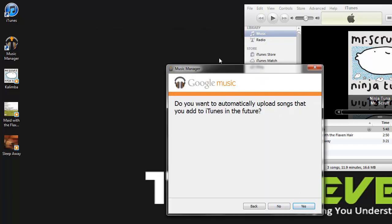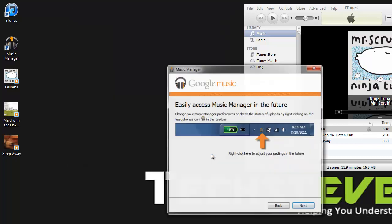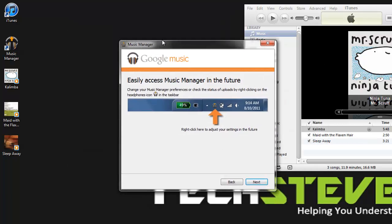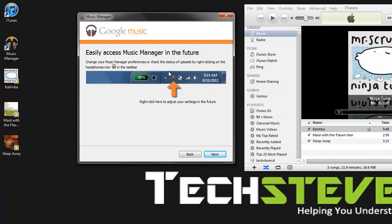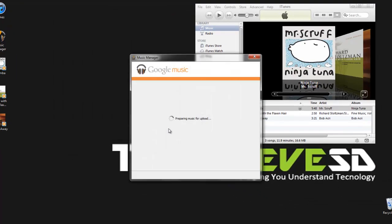This means it's going to automatically upload any songs you add. So anything you drag into iTunes the next time it syncs, it will upload into the cloud automatically. And then just hit yes. This screen means it's going to minimize in the background of your computer, which should be fine for Windows 7. Then just hit next.